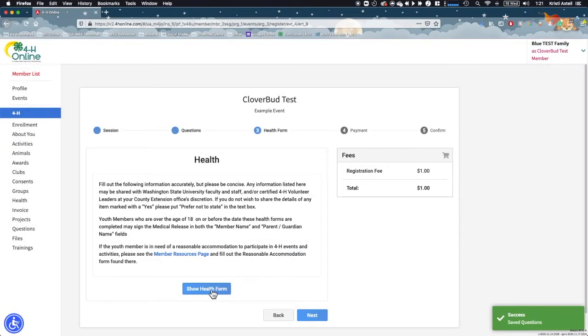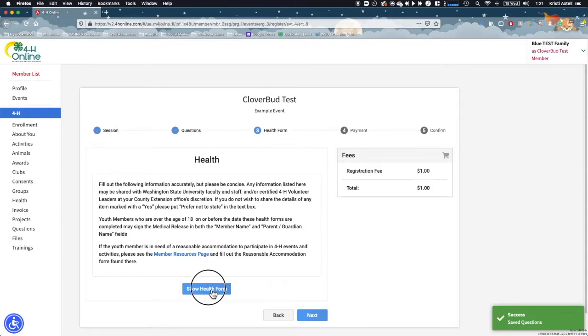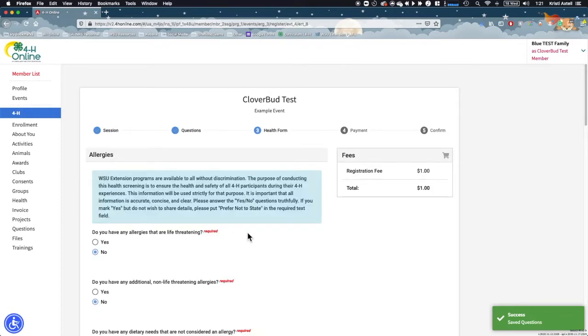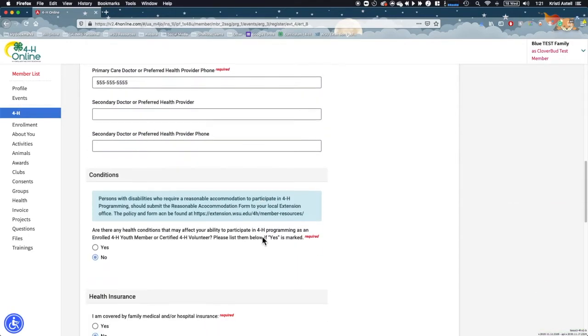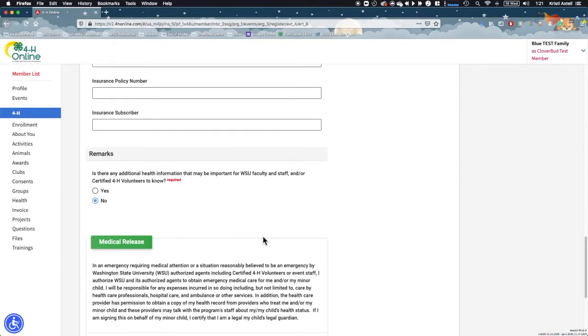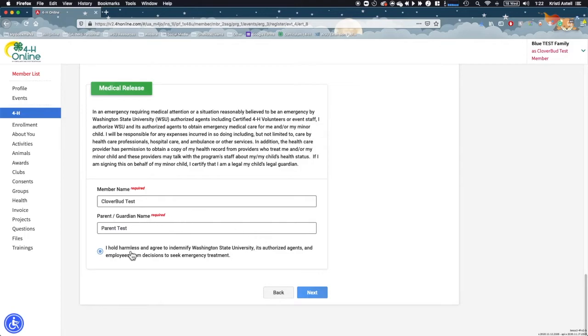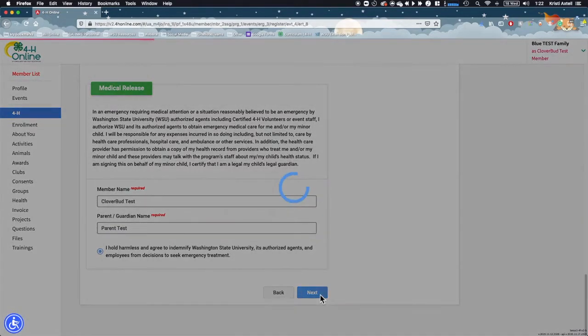If your event registration requires a health form or consents, you will be taken to those sections automatically. This event requires a standard health form, which was completed during the enrollment process. You are asked to review the health information and make any necessary adjustments. Any changes made here will update the health form on the member's profile. Complete the health form or consents and continue.